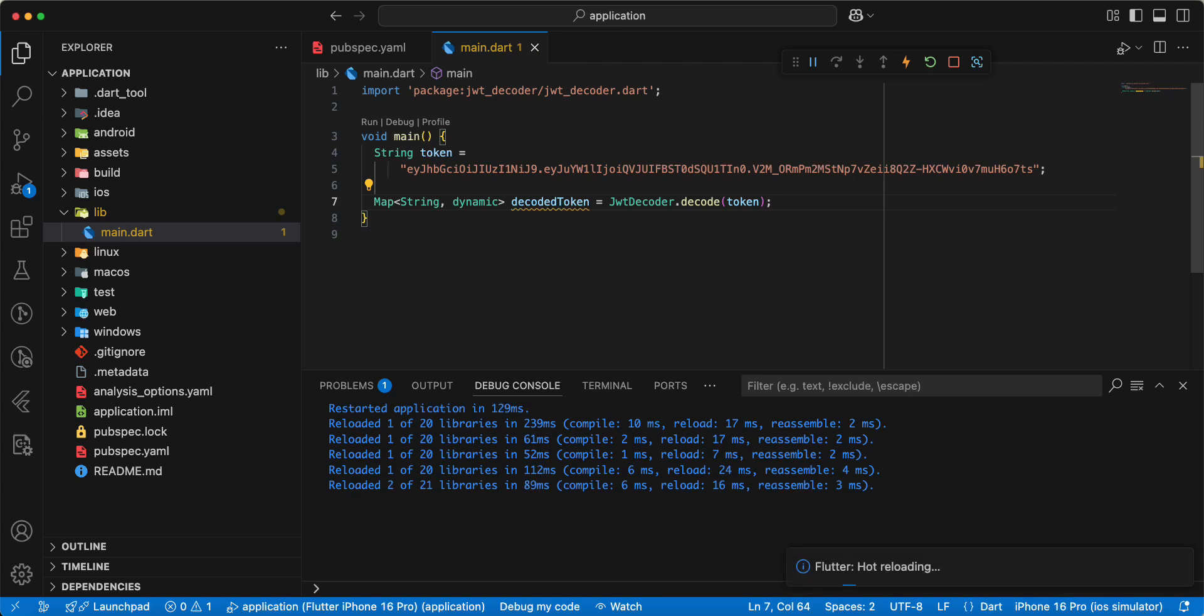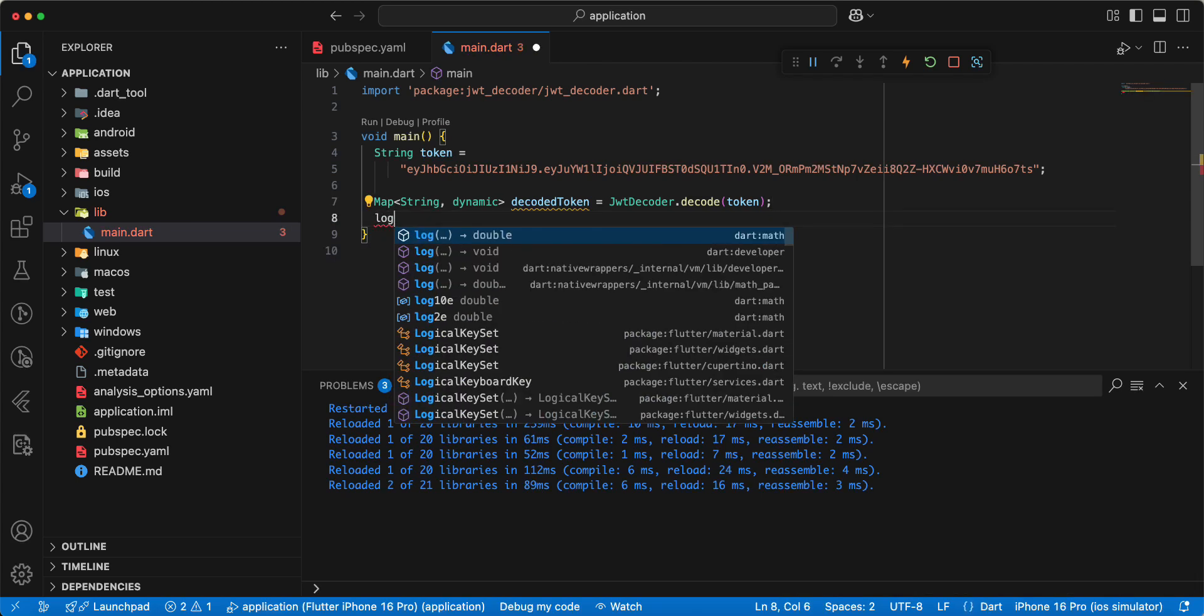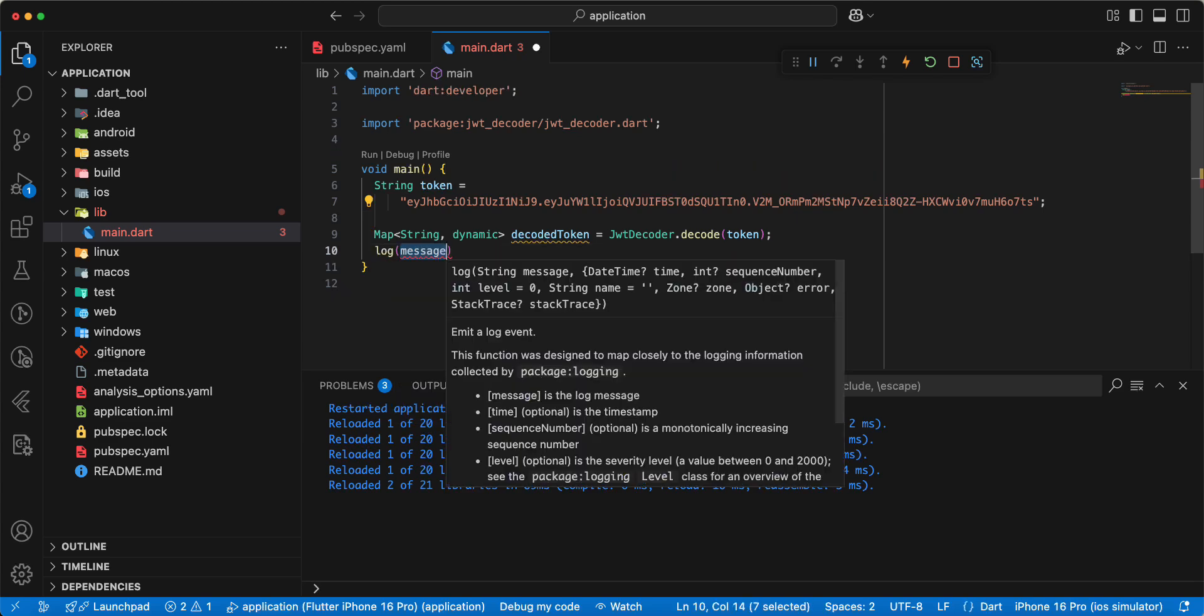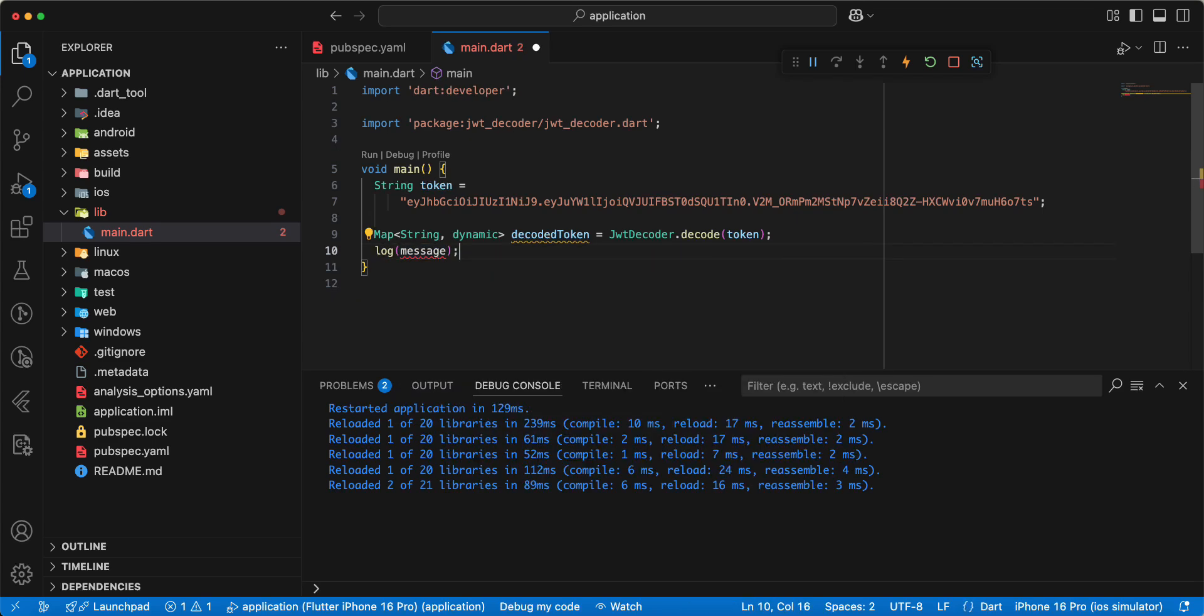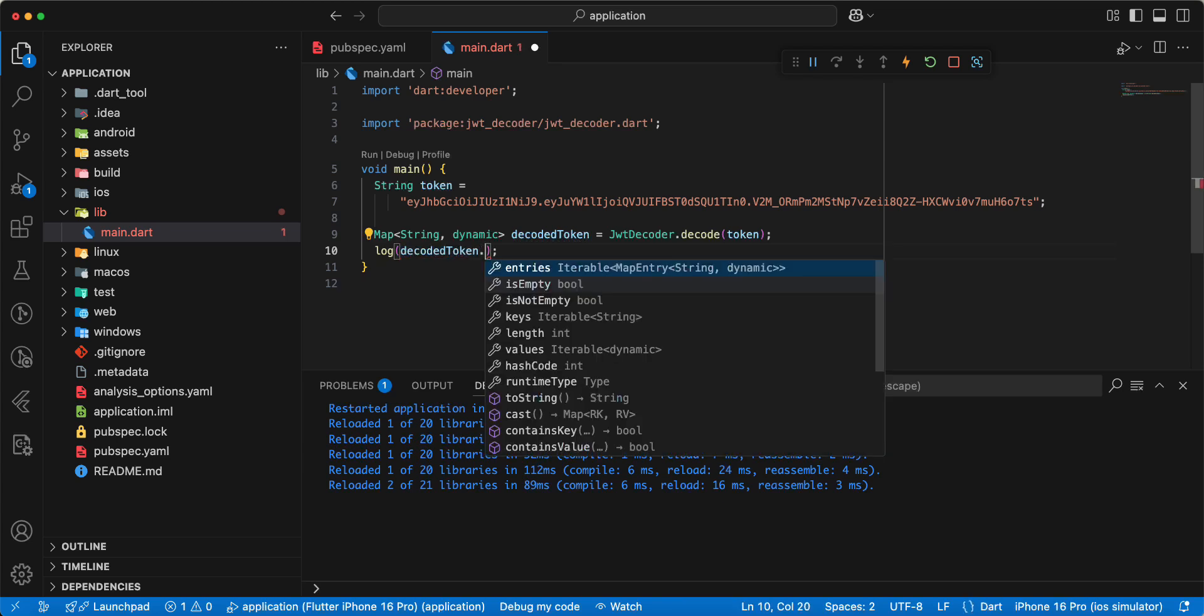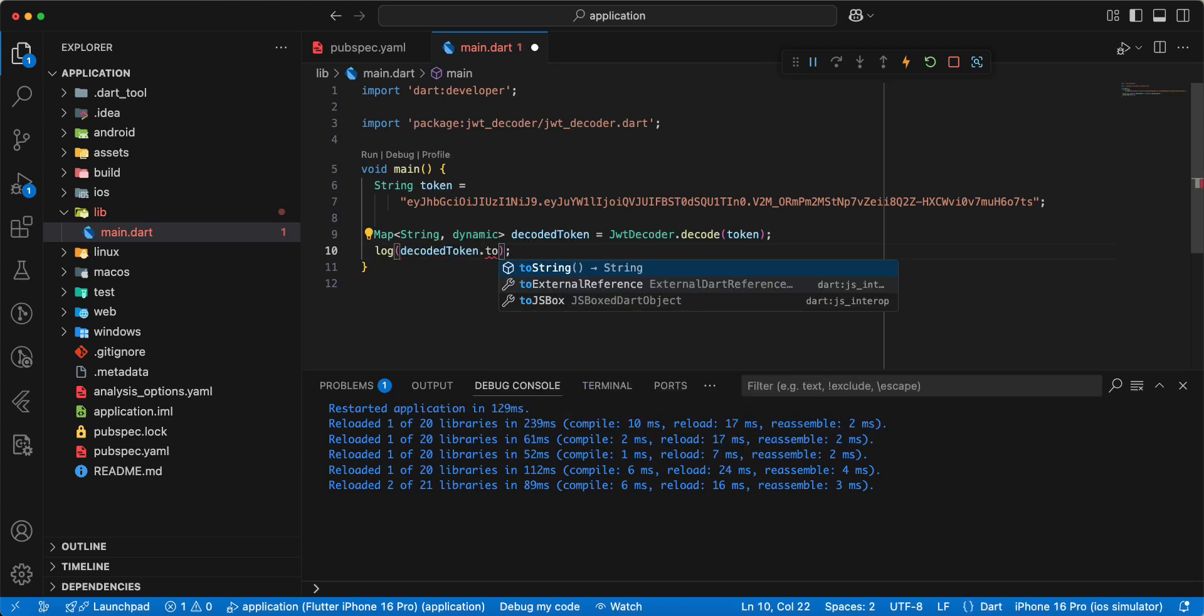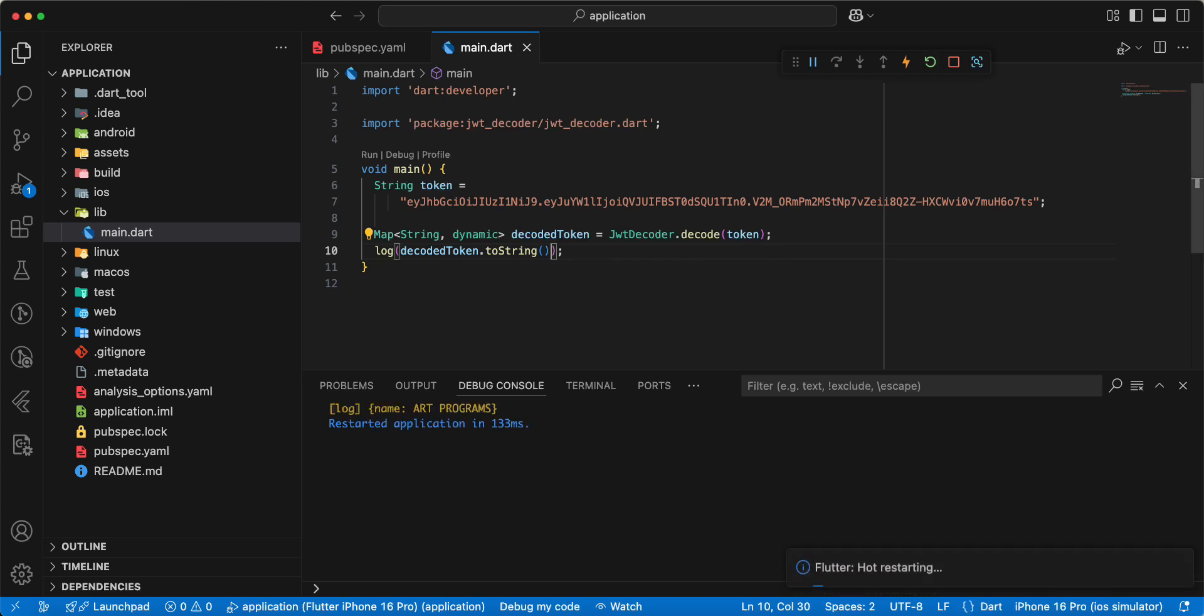And then we write log, import developer, add decoded token to string. Hot restart and we get name.